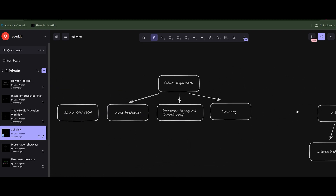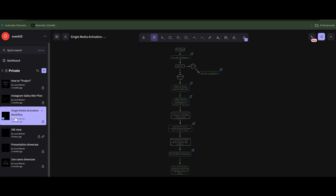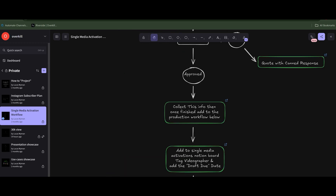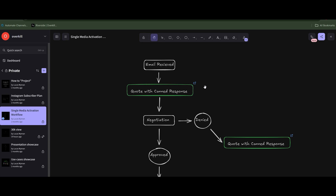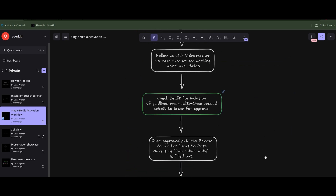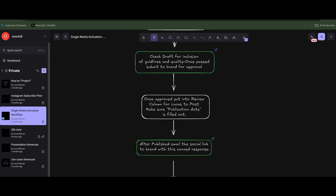This is a 30,000-foot view of the business of Overkill and how we make money here — secret information, right? We're working on this mind map and it has taken me a while to build. Right here we have single media activations. Let's enlarge it. From the top, this is the step-by-step process that he has to follow in order to get a job done, along with the canned responses and all the different details of how to work through a client that comes in via email. Super cool.